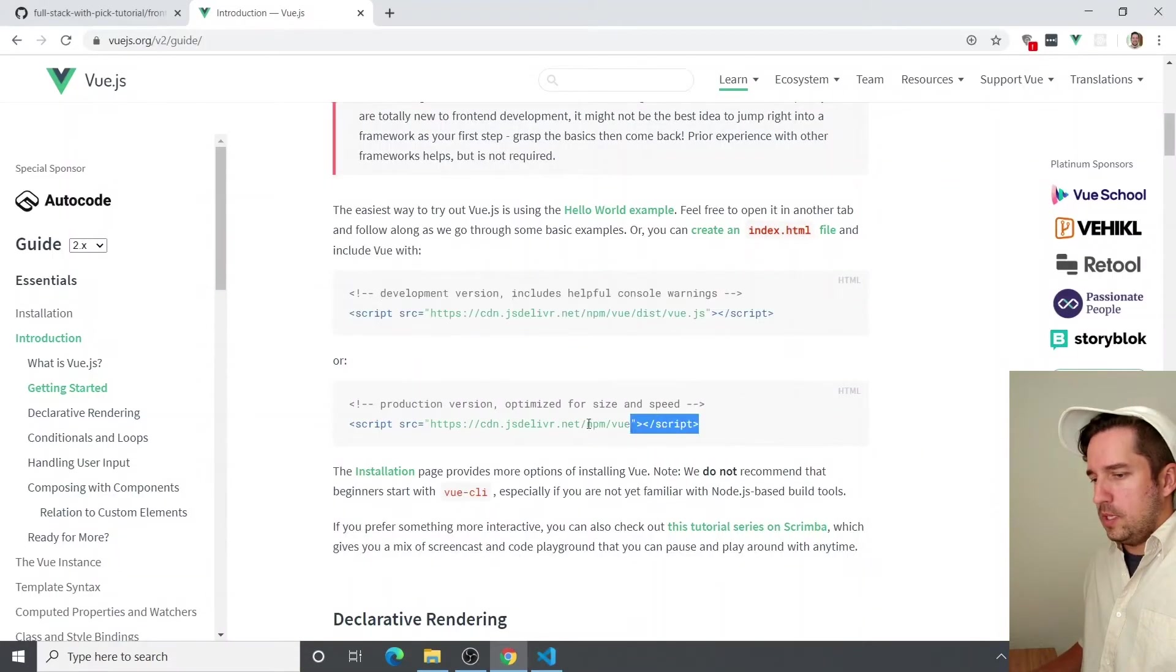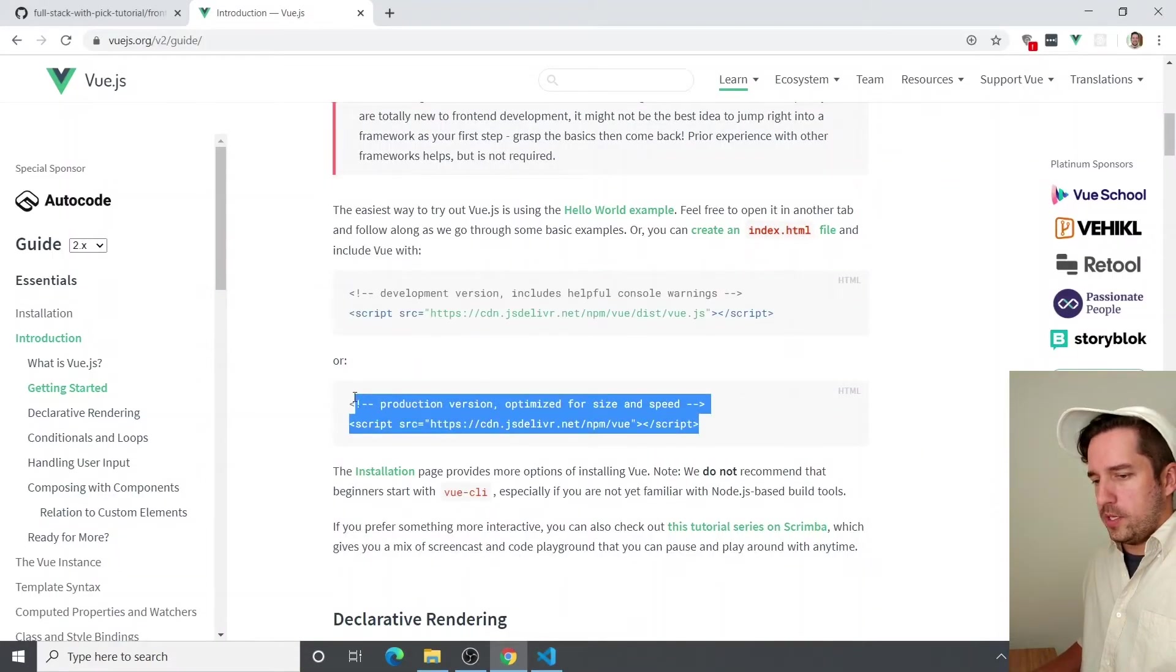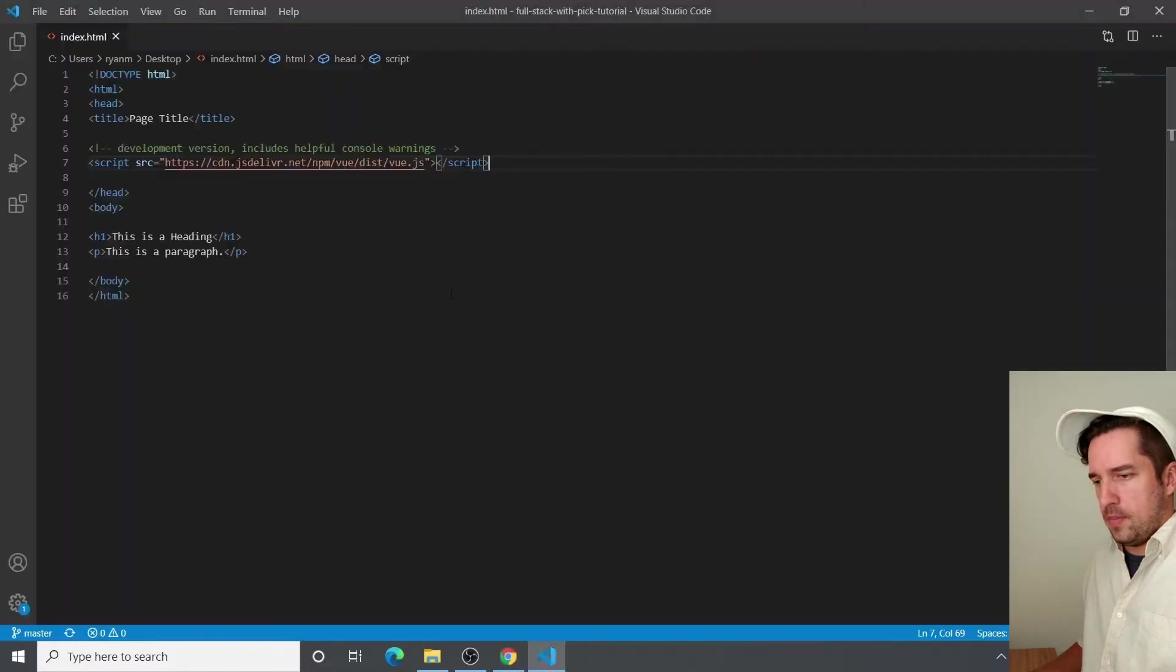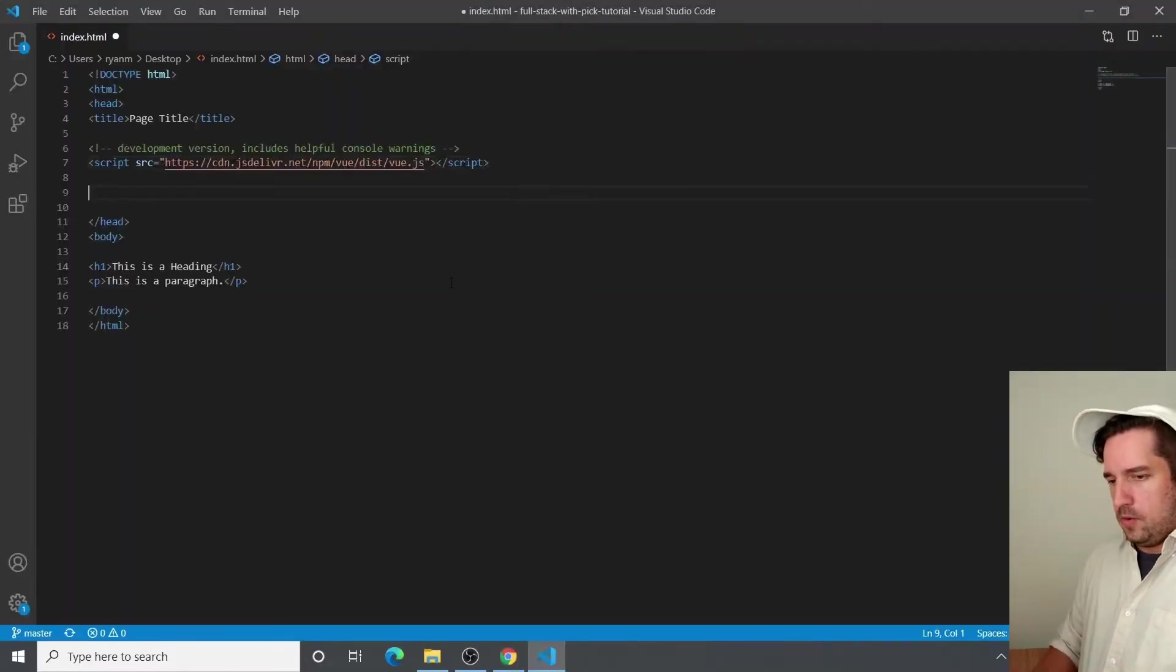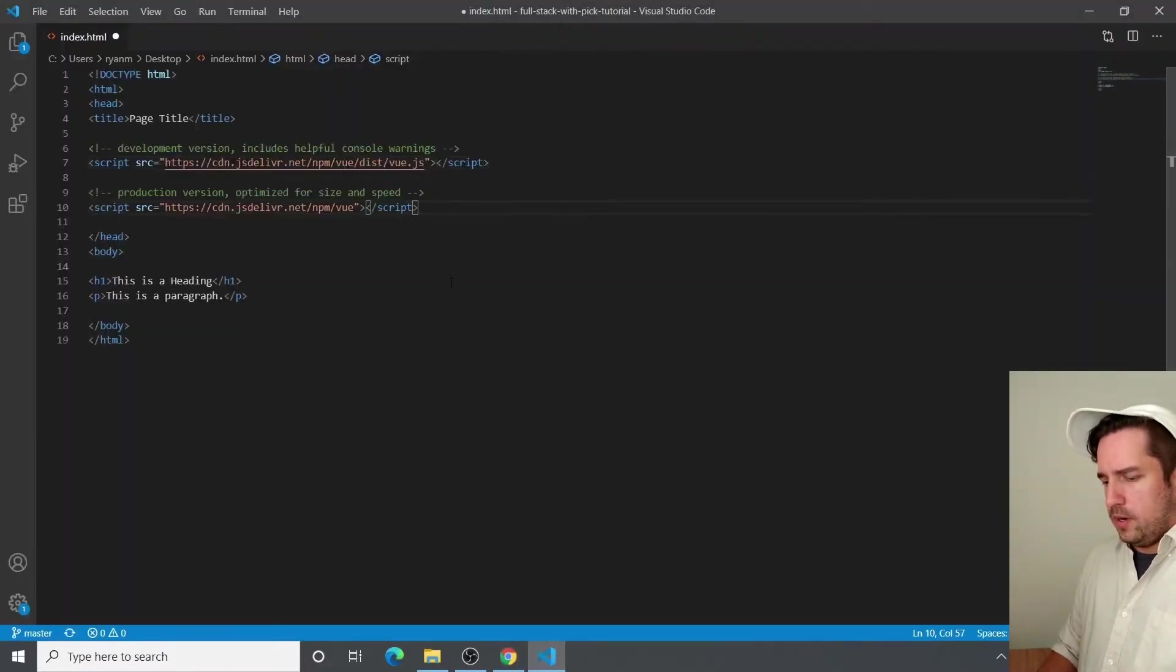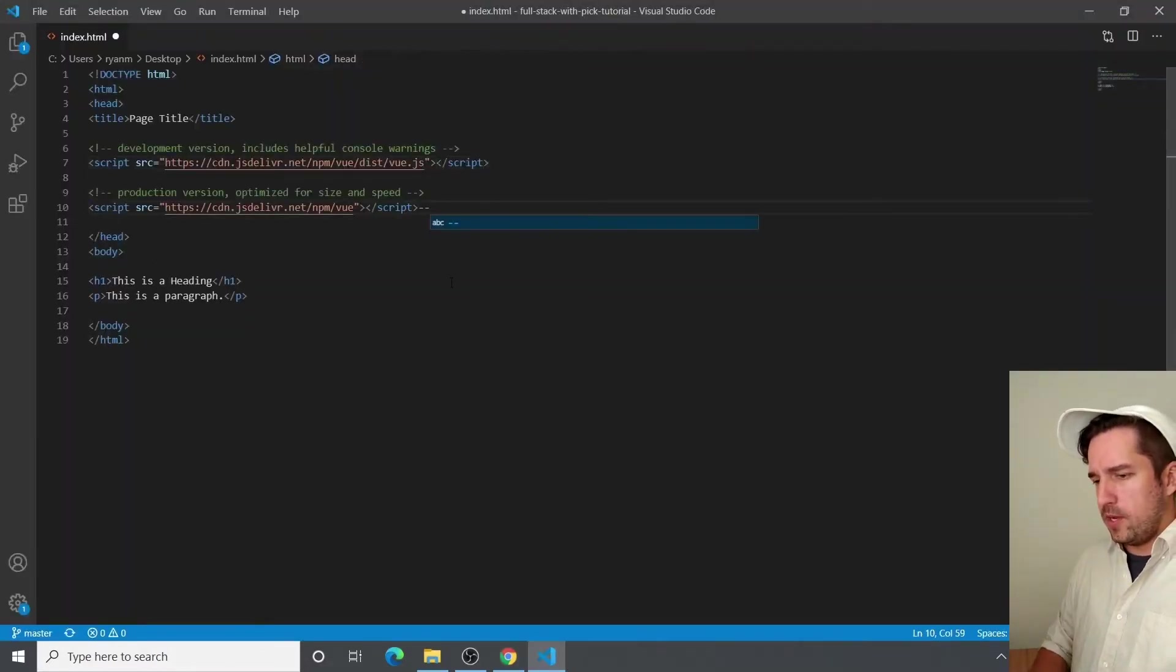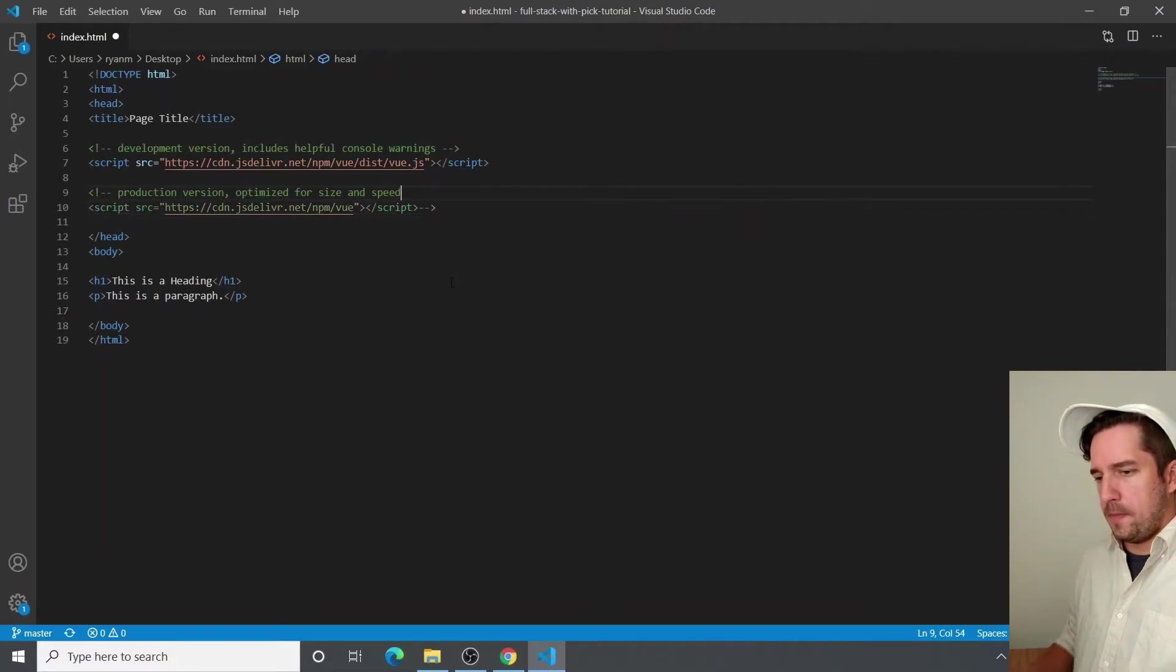And we're also going to get the production version. We aren't going to be using the production version for now, so I'm just going to comment it out.